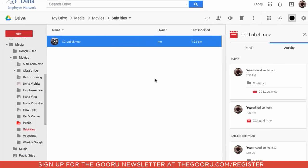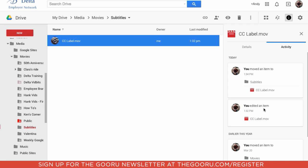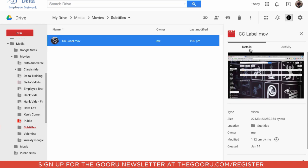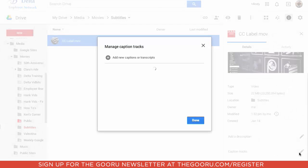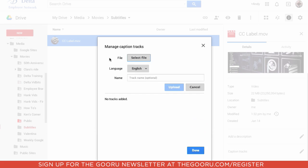you go back to your video. And in Google Drive, down the right side where it says Activity, you want to flip over to Details. And if you scroll right to the bottom, there's caption tracks. So click on the little pencil, and you can add a new caption track.